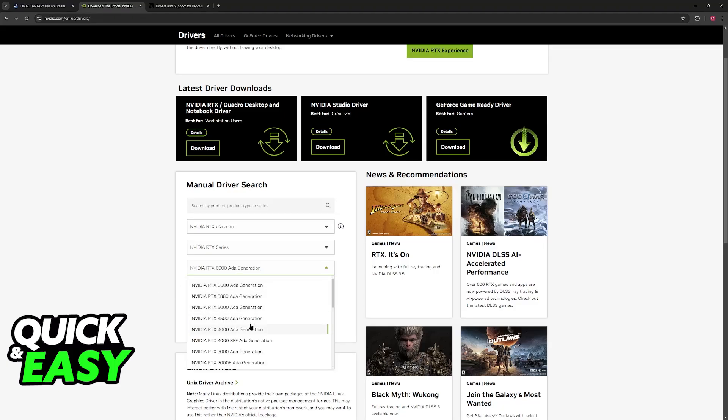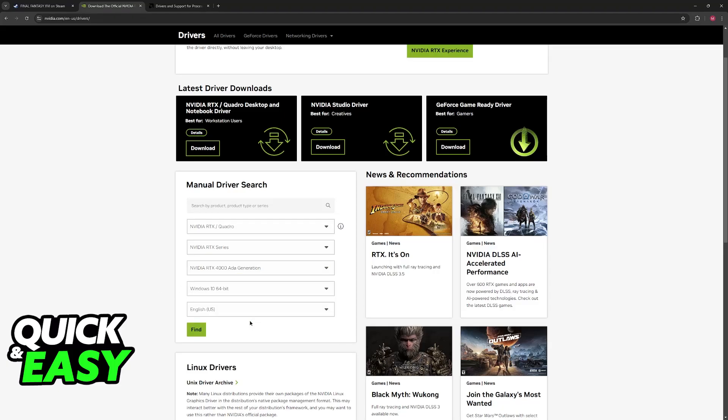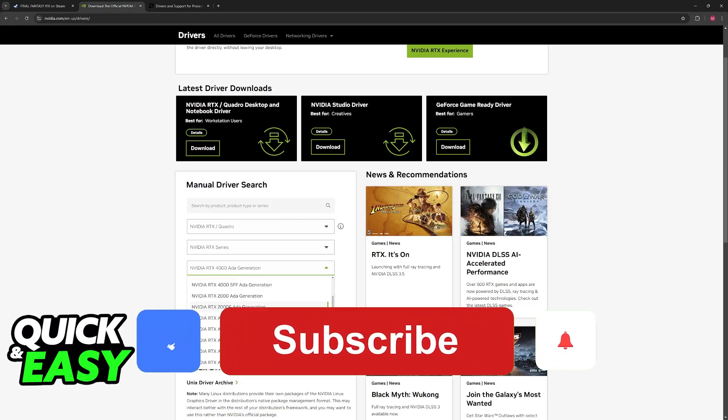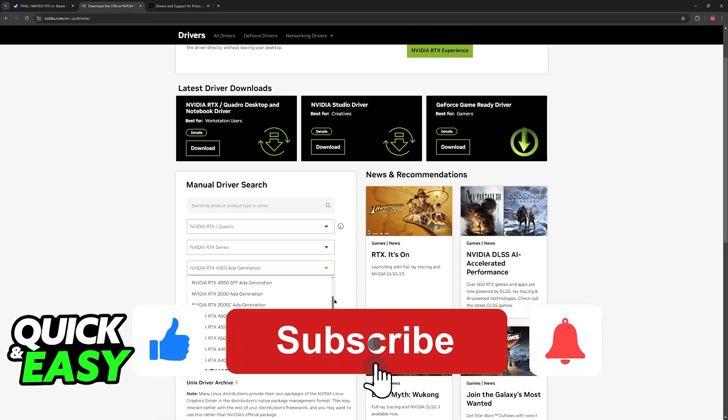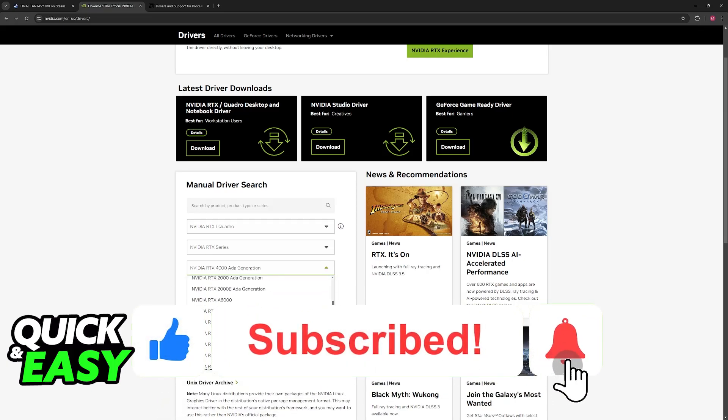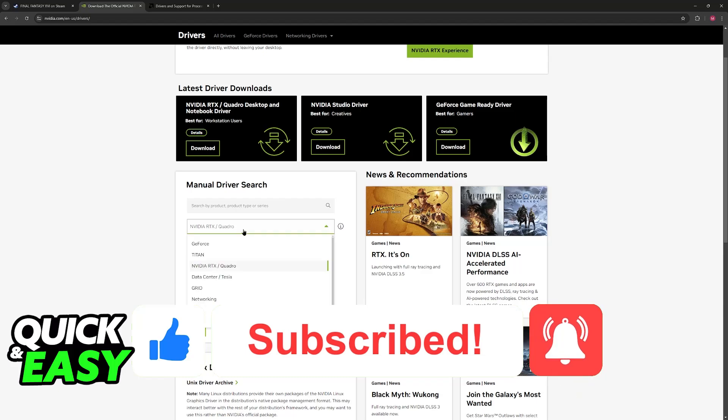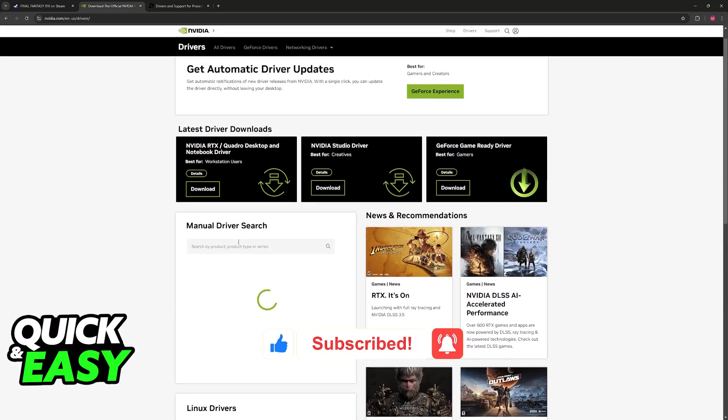I hope I was able to help you with how to fix Final Fantasy 16 stuck on loading screen. If this video helped you, please be sure to leave a like and subscribe for more easy tips. Thank you for watching!